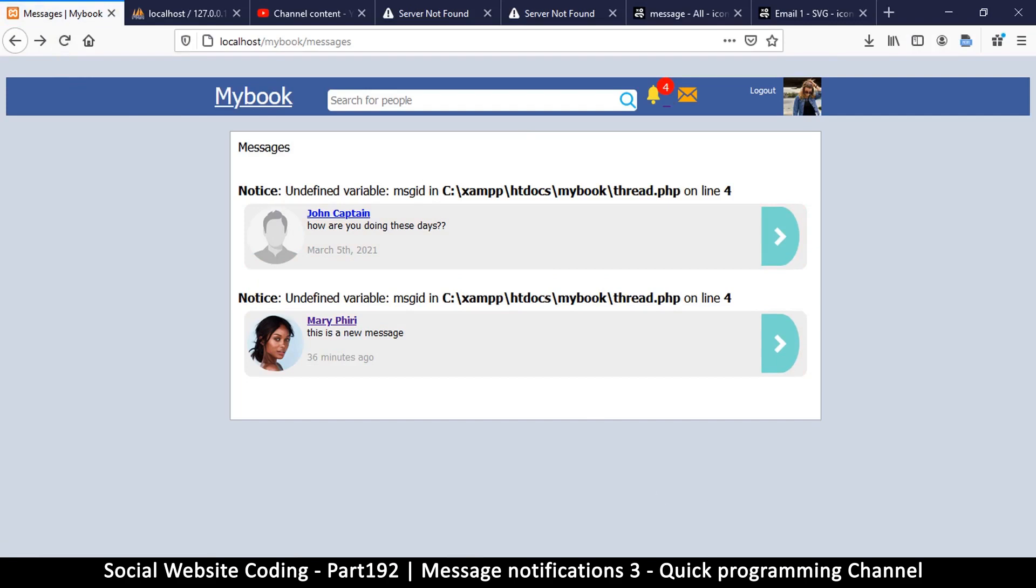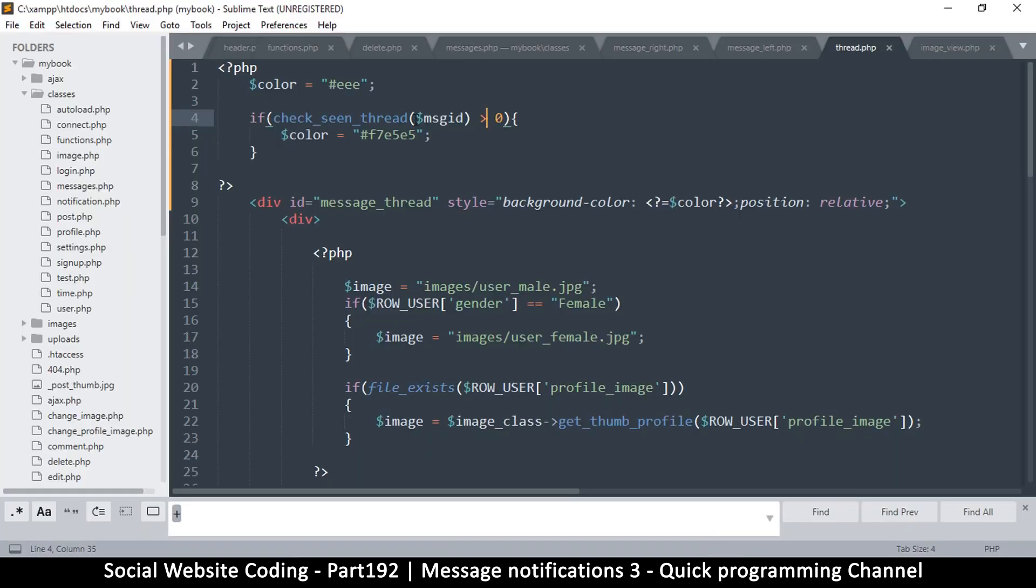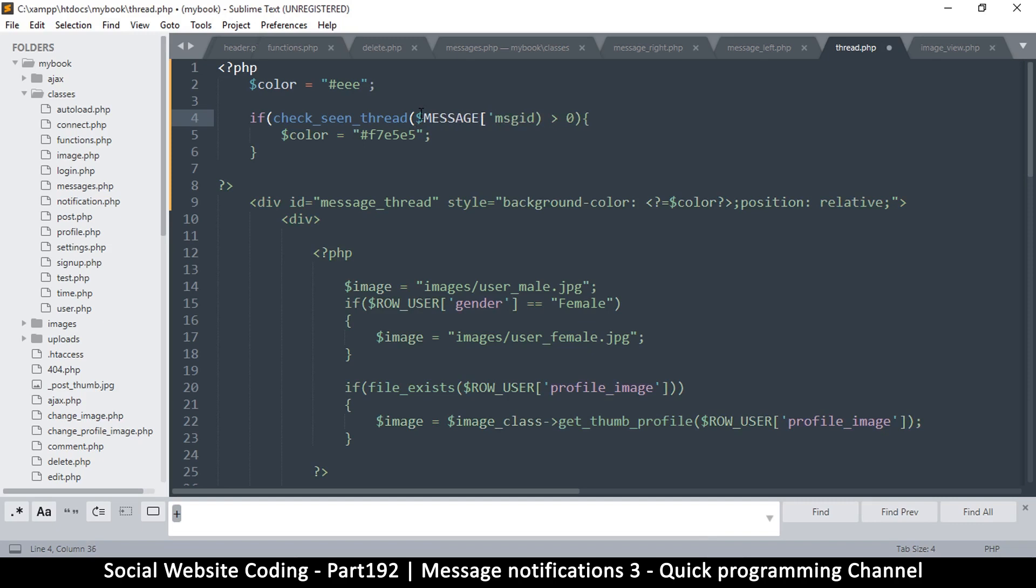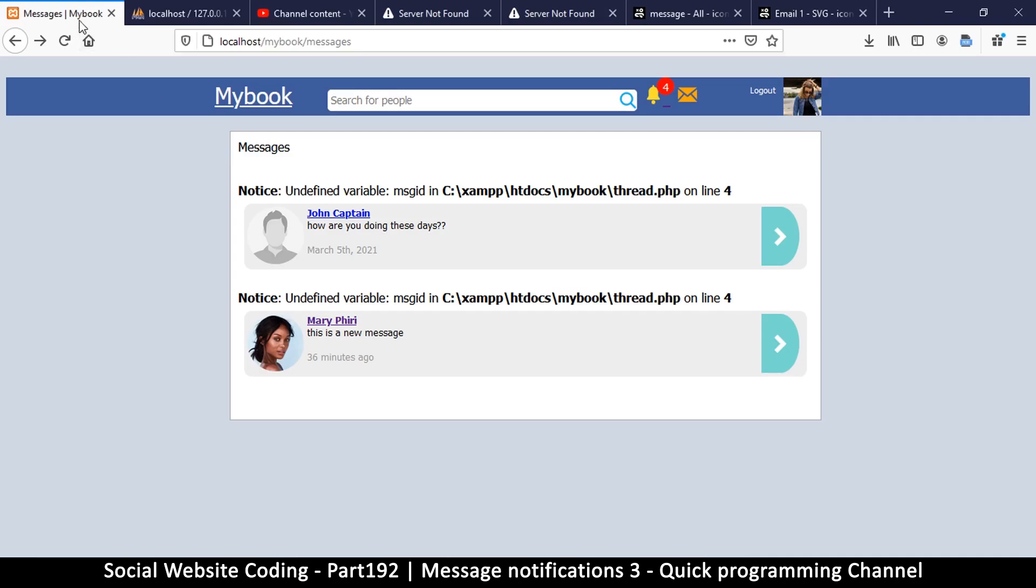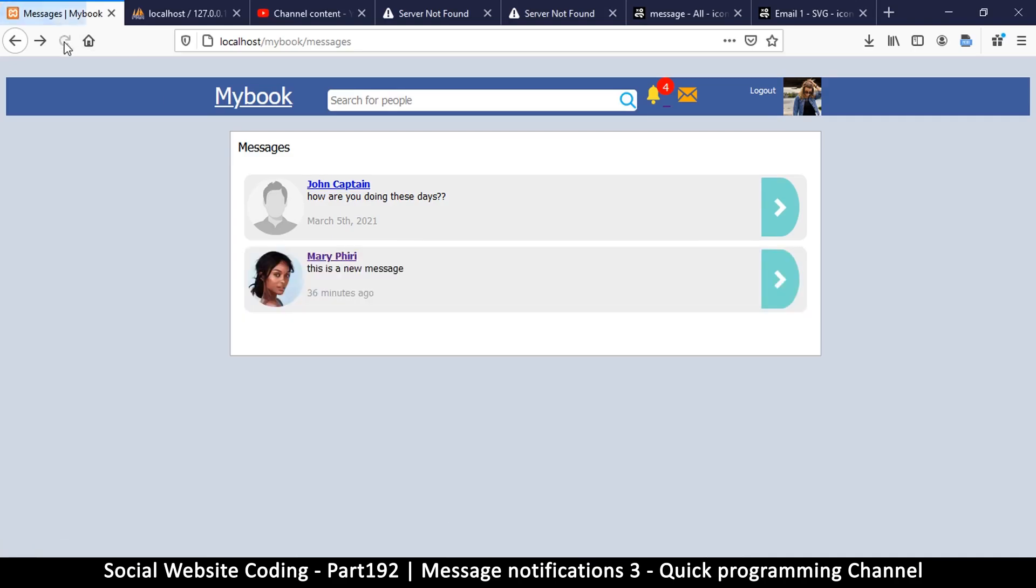Undefined variable message_id, so fair enough. The message_id should come from message itself, so say message like that. Okay, that ought to do it.